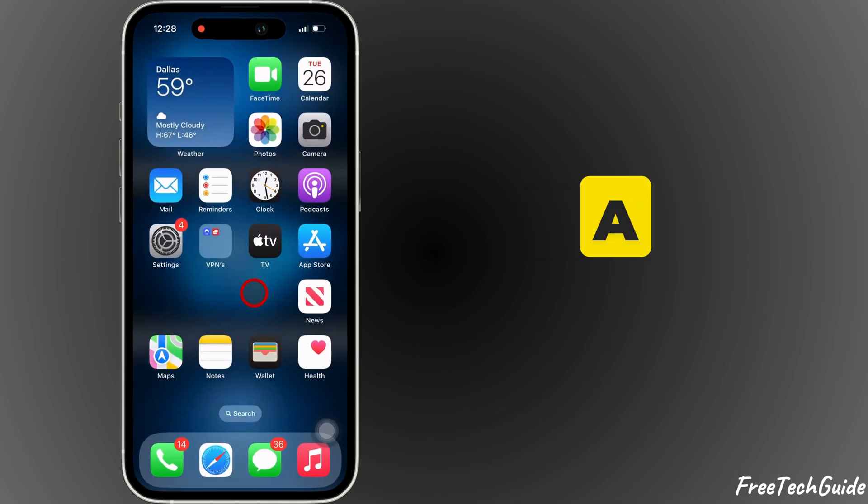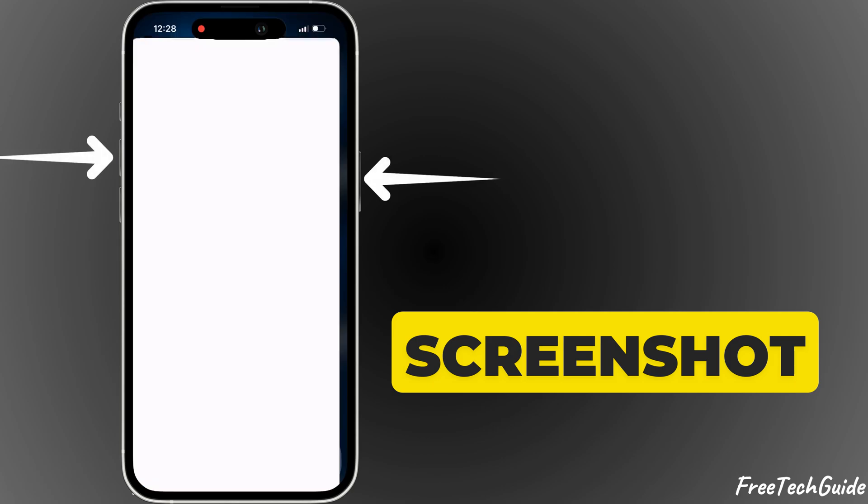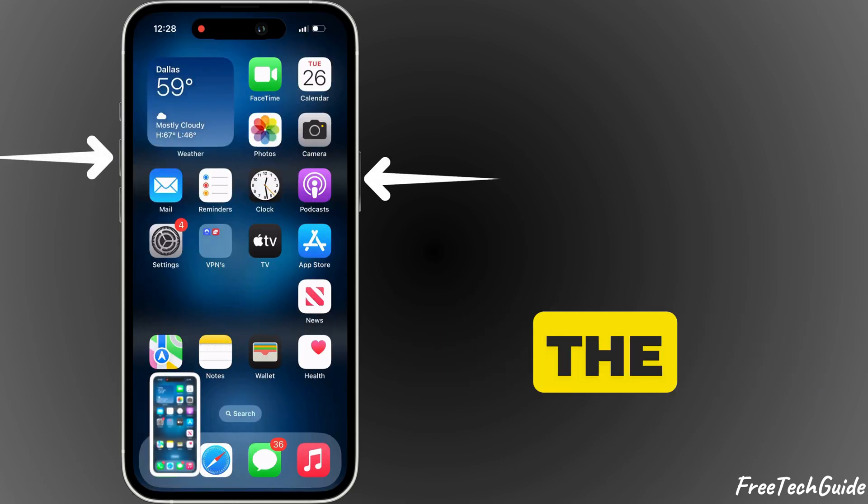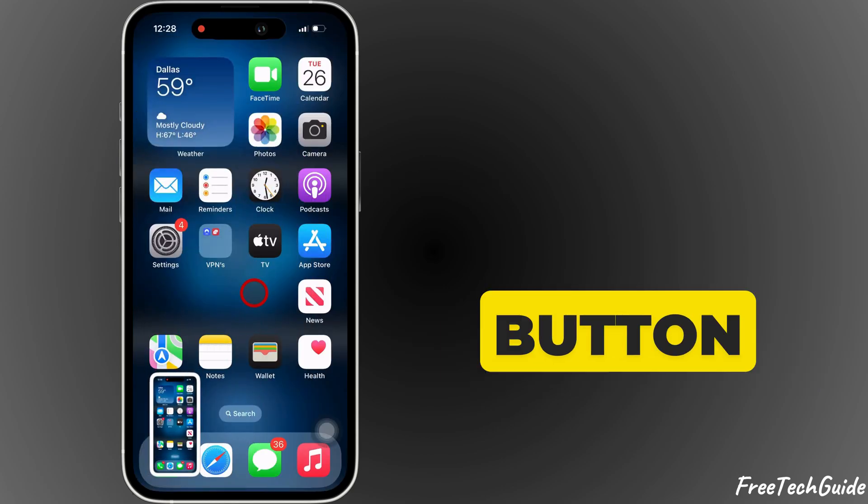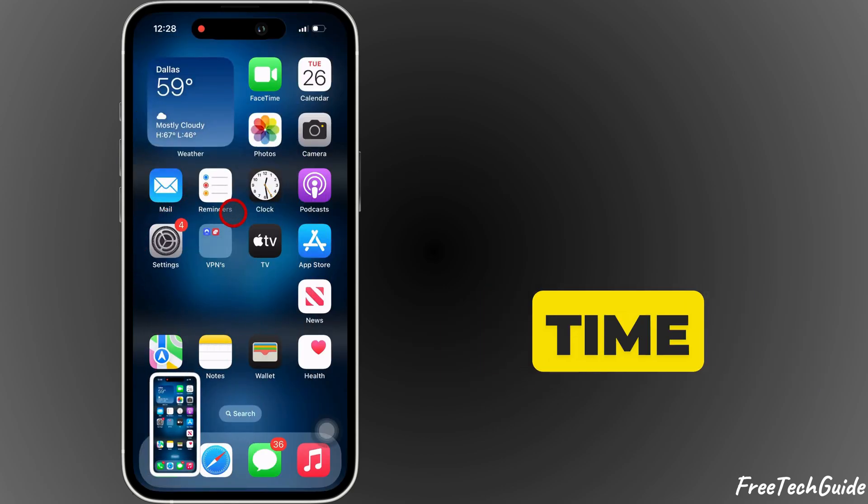First, take a screenshot by pressing the side button and volume up button at the same time.